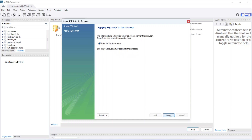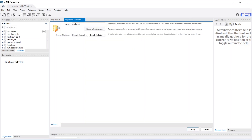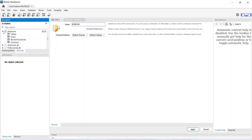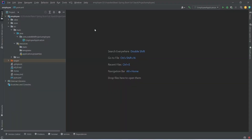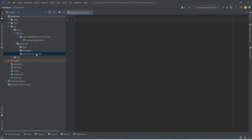Now let's click on the finish button and as you can see we got the new employee schema, and currently we don't have any tables in it. Now let's go back to our IntelliJ and open our application.properties file, where we will write the configuration.